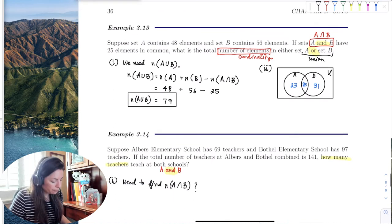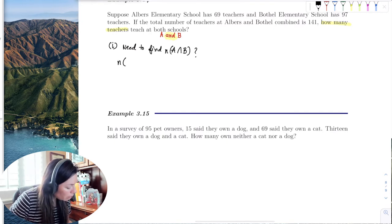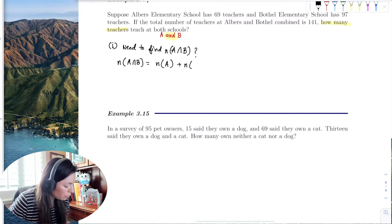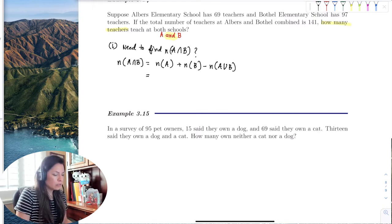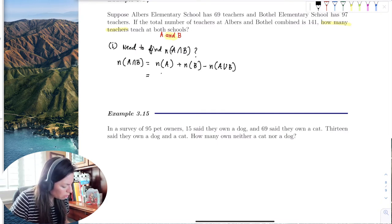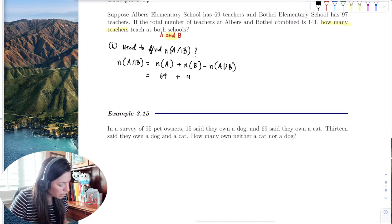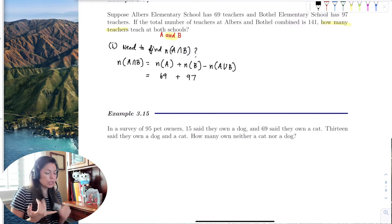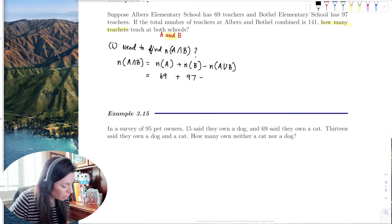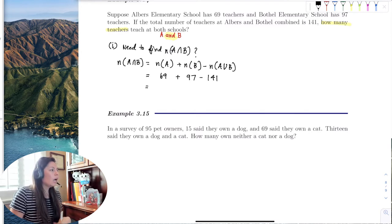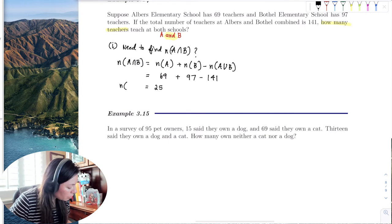Using property three, which isolates the cardinality of the intersection, the number of elements in the intersection equals the number in the first school plus the number in the second school minus the union. So: 69 plus 97 minus 141 gives us 25. Only 25 teachers teach at both schools.